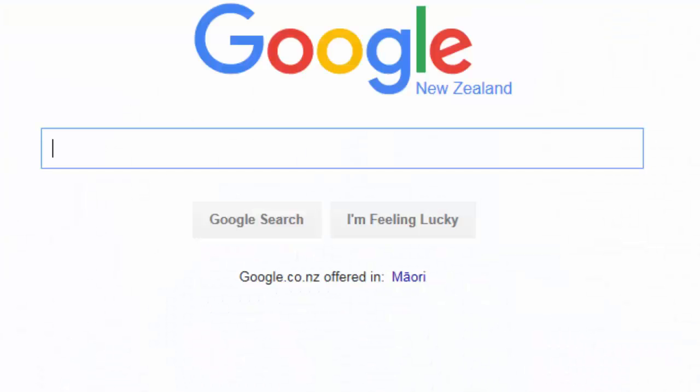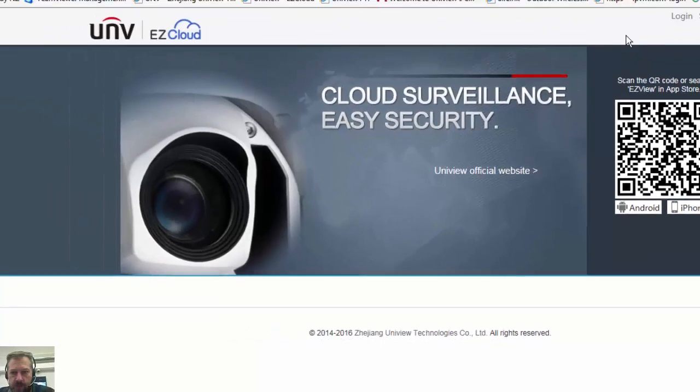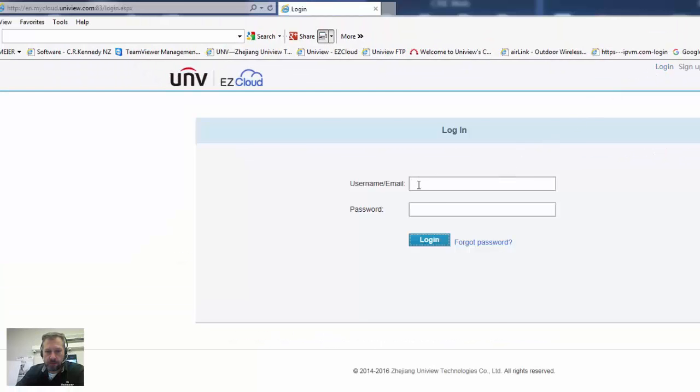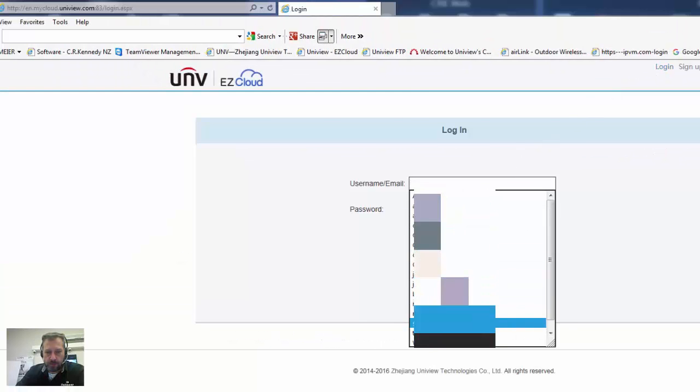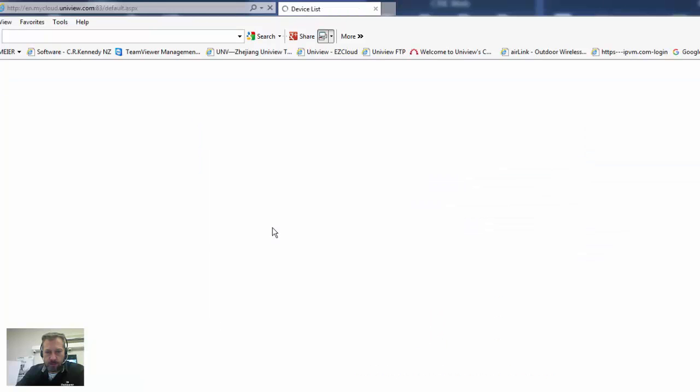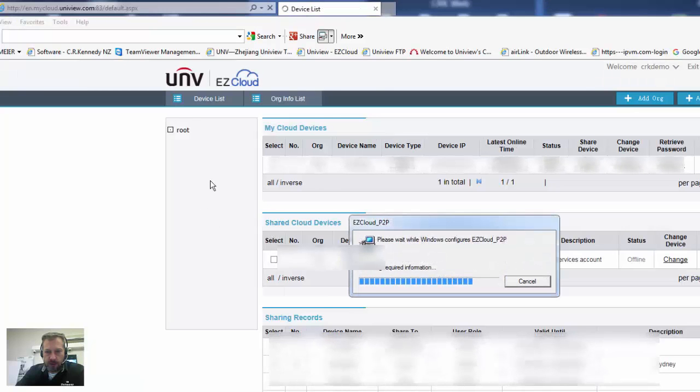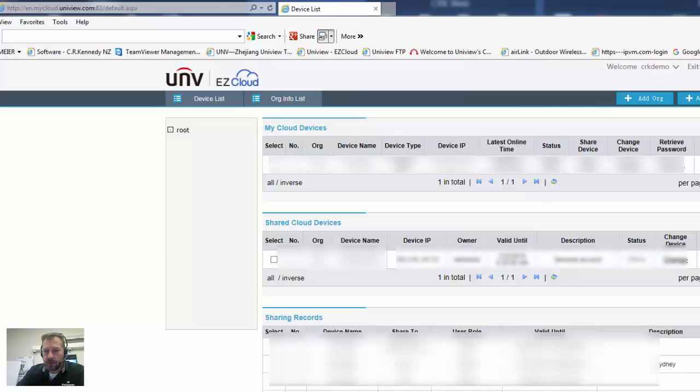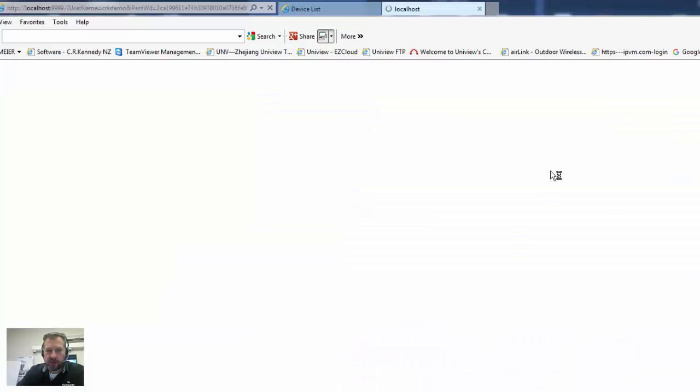Open up Internet Explorer again. Go to Uniview My Cloud. Log in. As you can see, once I've logged in, quickly finishes the install and the update message has now disappeared. So I can now click on access and access my devices.